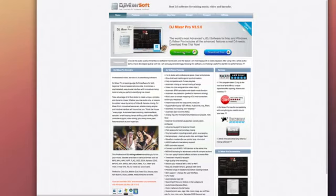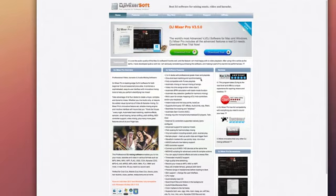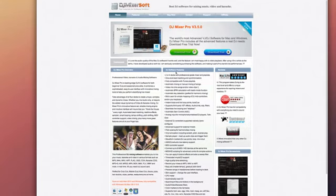Hey guys, today we're taking a look at DJ Mixer Pro for Mac. This is available for OS X and Windows, which is a nice plus. DJ Mixer Pro is one of the world's most advanced virtual DJ software for your Mac or Windows machine.